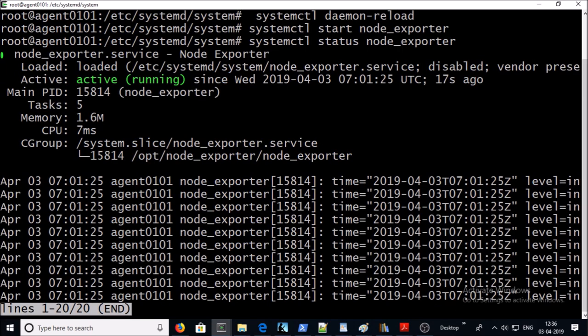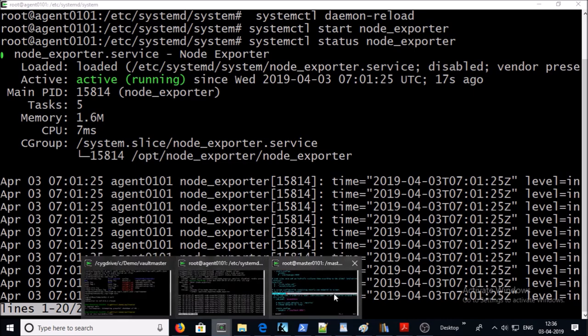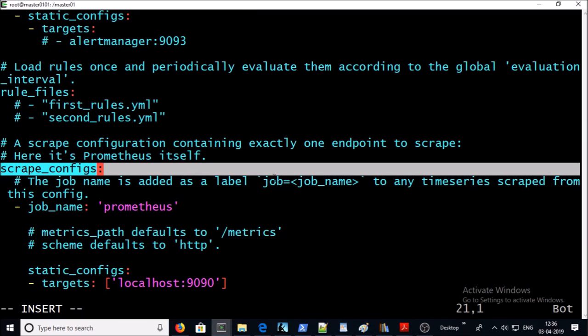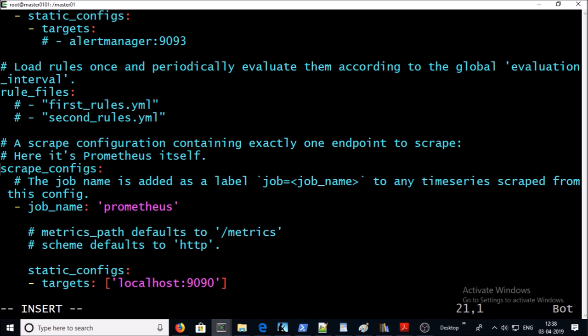So basically Node Exporter needs to fetch the metrics from this machine to Prometheus master machine. They require a channel or way to send data from the Node Exporter to Prometheus master machine. They are using an HTTP request called a scrape. Then scrape on Prometheus master machine accepts data or metrics from Node Exporter and injects into storage location. So we are going to create a new job under scrape config.